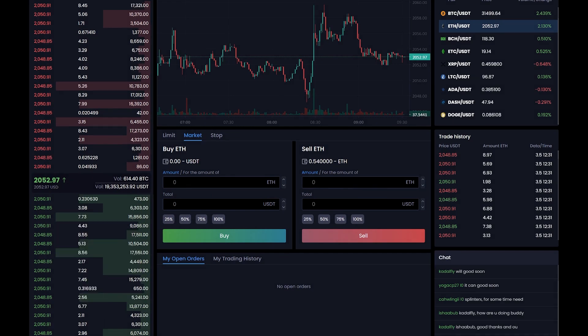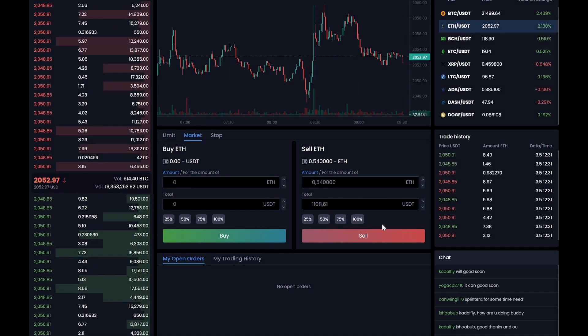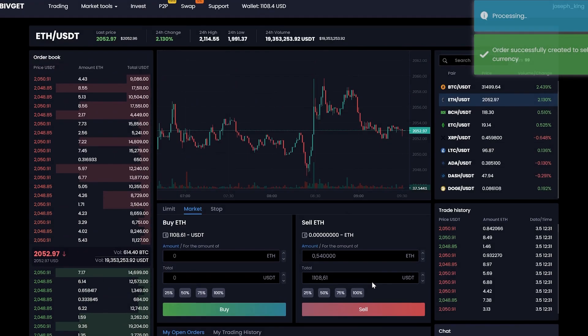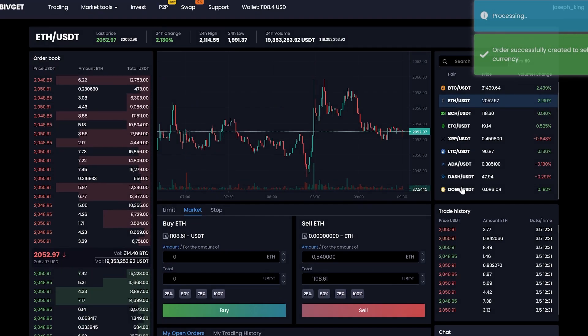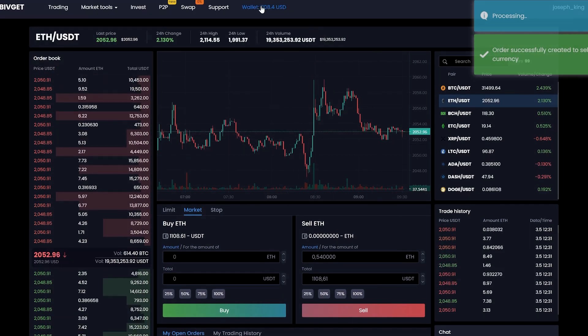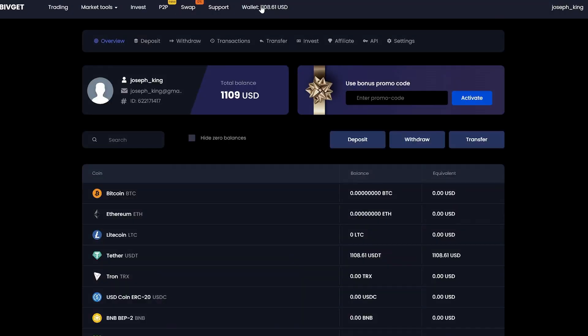Enter the entire amount that we have and click sell. Great. Now we have the sum in USDT. Let's go to the wallet and withdraw it.